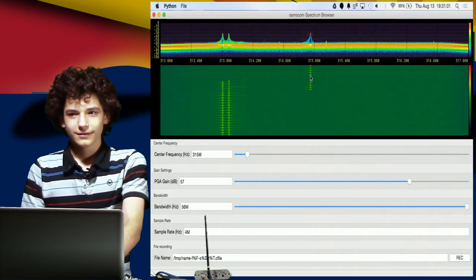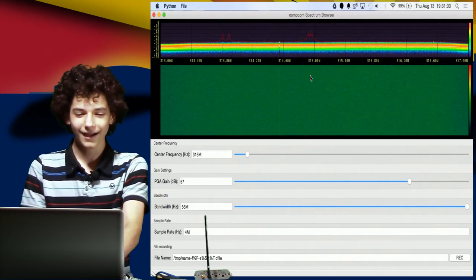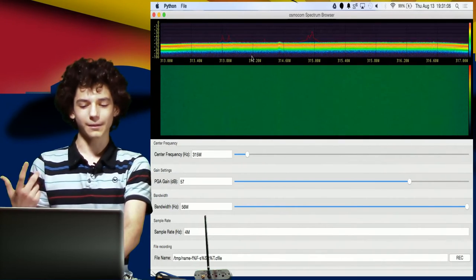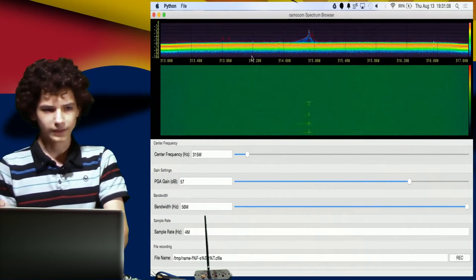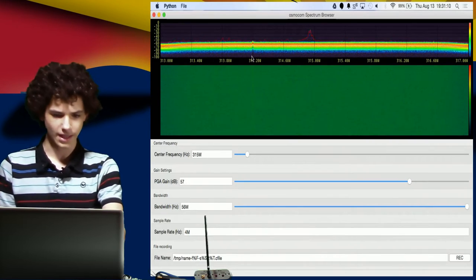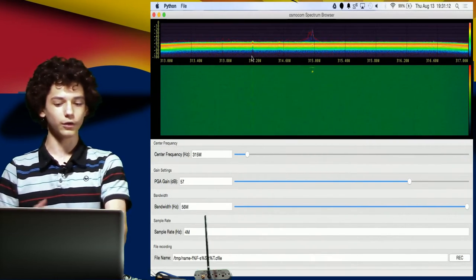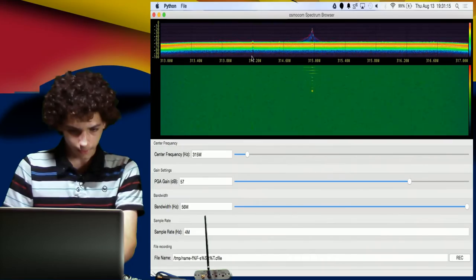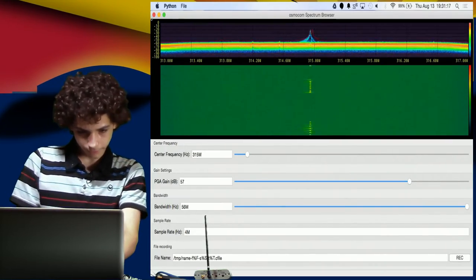There are some attacks against car remotes. At DEF CON there's a talk about it — some attacks that didn't use software defined radio, but you could totally do it with software defined radio.